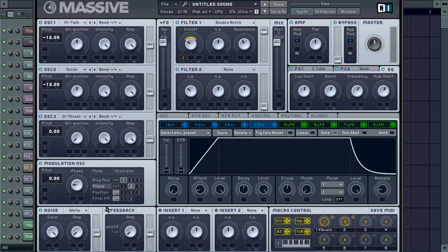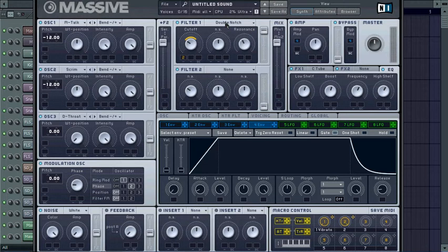For the inserts, I didn't put any, but you can. I recommend putting hard clipper because it makes it sound a little bit better, but I didn't use it for this tutorial. In your filters, drag your F2 up. Filter 1, you want to put it at double notch and leave everything the same. Turn on your resonance to about 11 o'clock, leave your cutoff where it is.